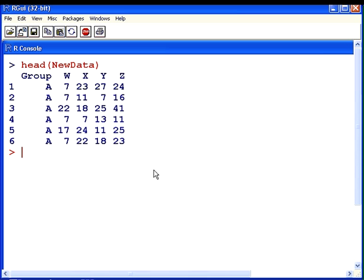So these are the first six rows only and with all the variable names. So we are able to get a sense of what this data set looks like and make sure it's been uploaded correctly. So now we're able to work with our new data, our data1.csv values, and we can compute statistics for these values now.